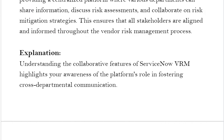Explanation: Understanding the collaborative features of ServiceNow VRM highlights your awareness of the platform's role in fostering cross-departmental communication.